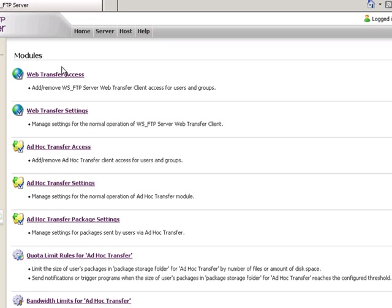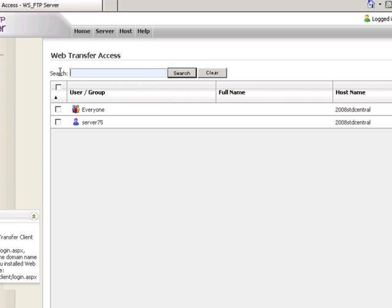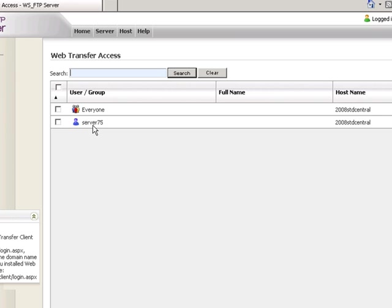Opening the Modules button, we first see the Web Transfer Access. Here is where we grant either the Everyone group, a special group we've created, or individuals access or permission to use the Web Transfer Module.